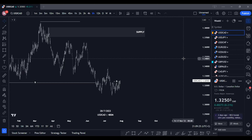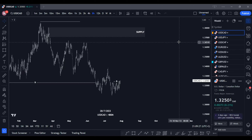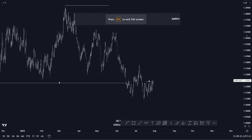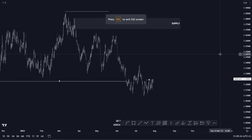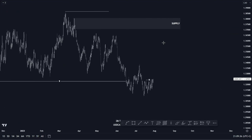Good day ladies and gentlemen, your mentor Narko speaking. Welcome to today's market breakdown session.